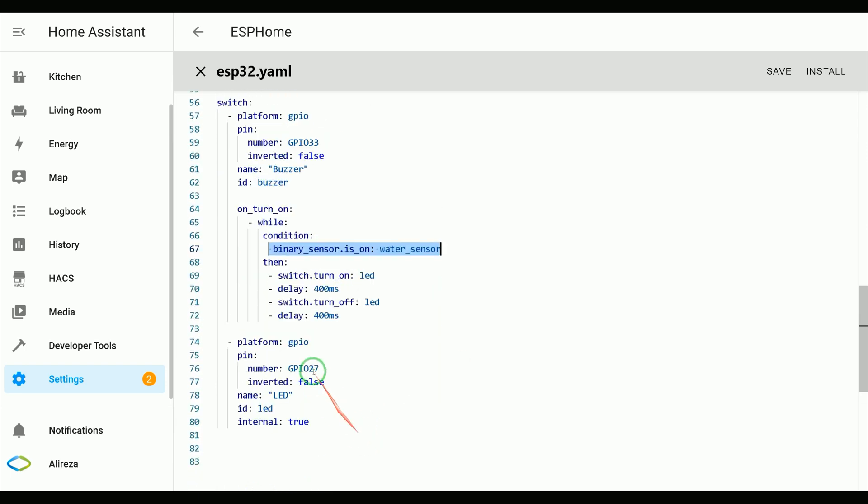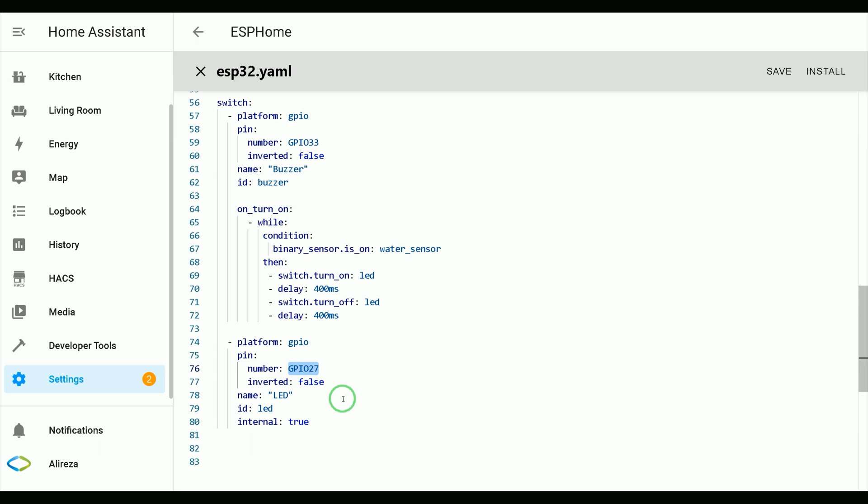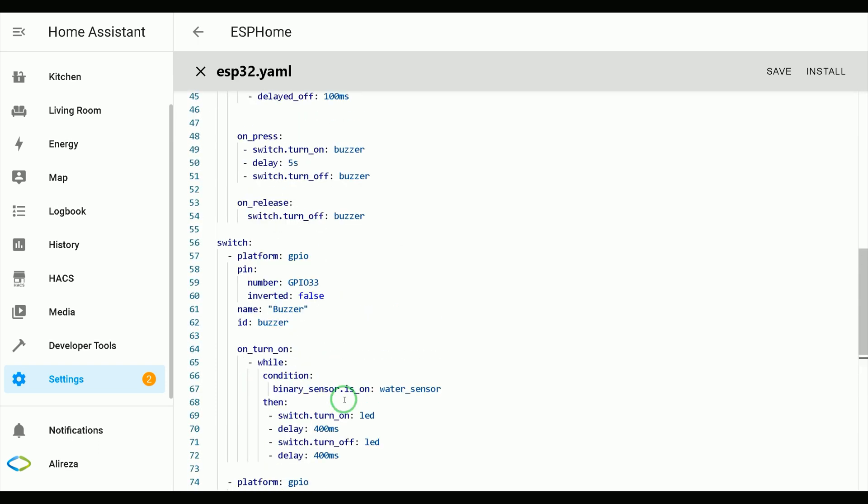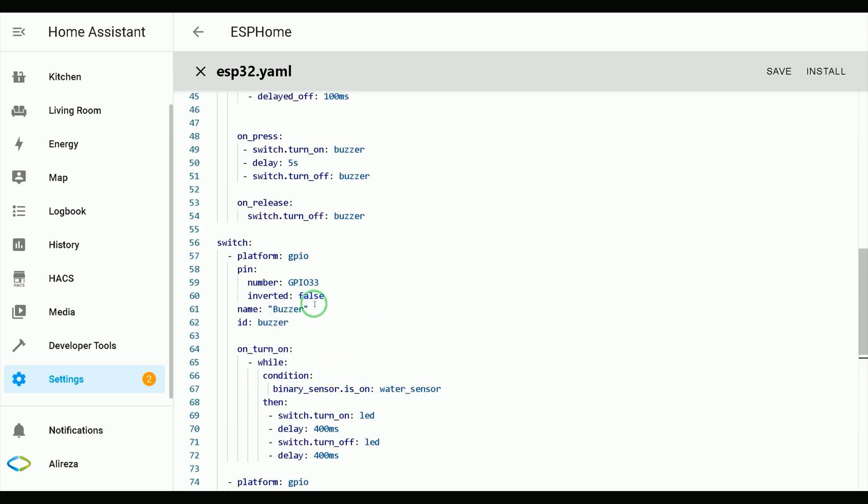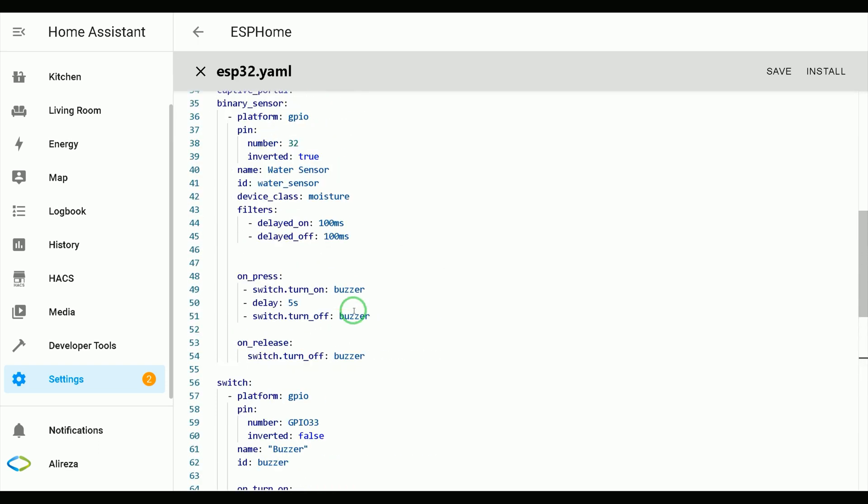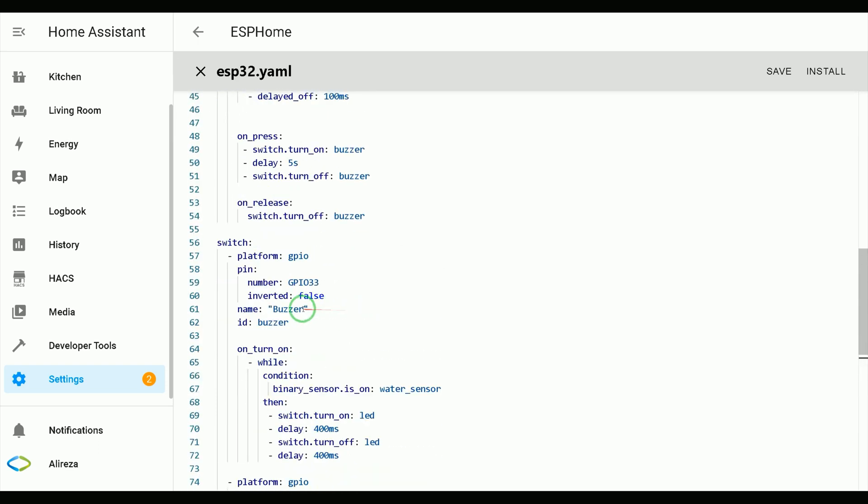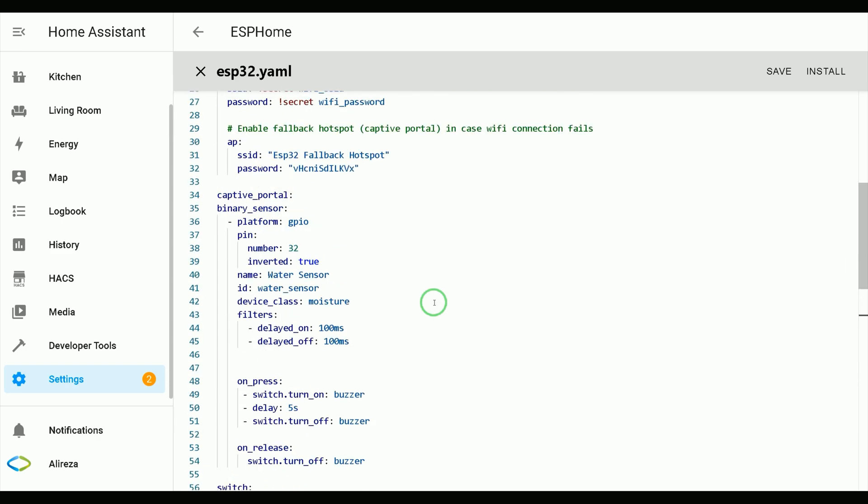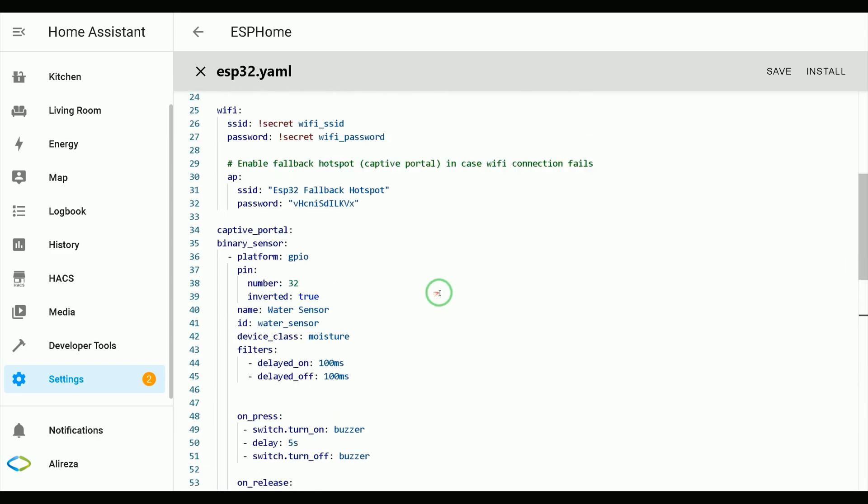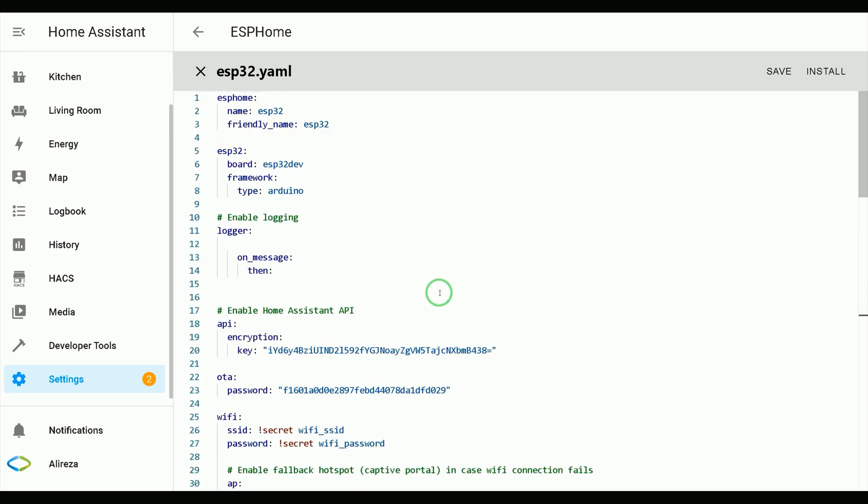That's it. What you have to do is pasting the lines in YAML file of your development board, changing pin numbers and if you want you can change the name of water sensor and the switch. Editing YAML file is done, I click install.